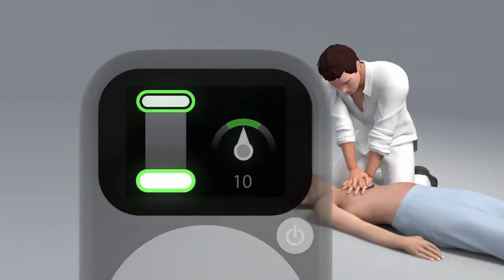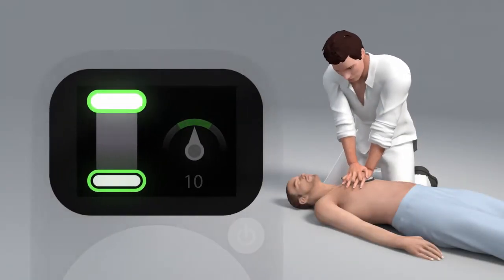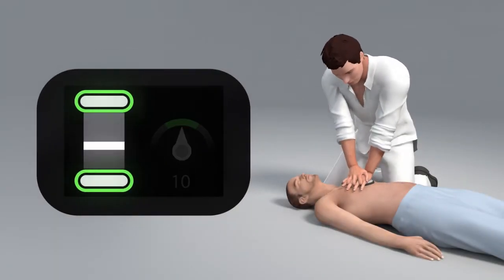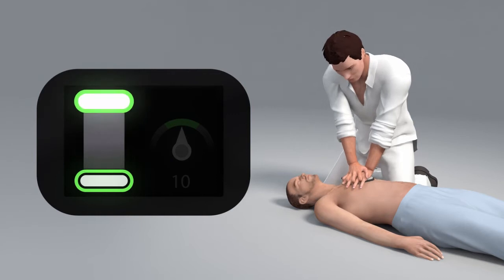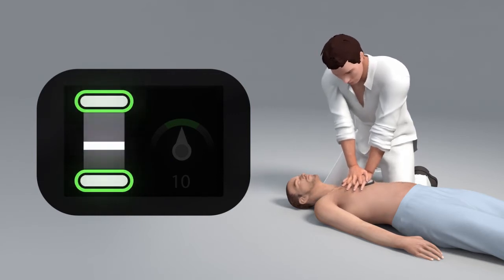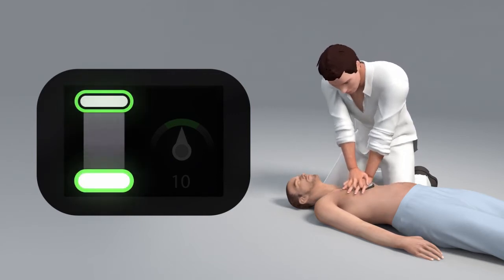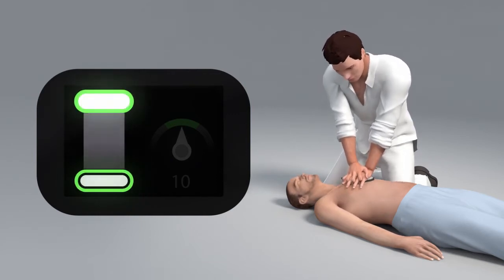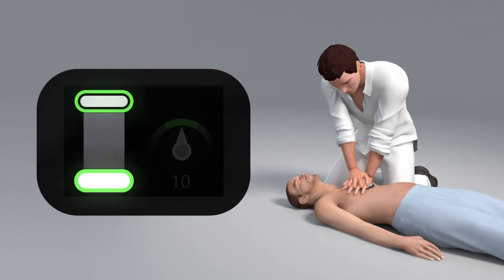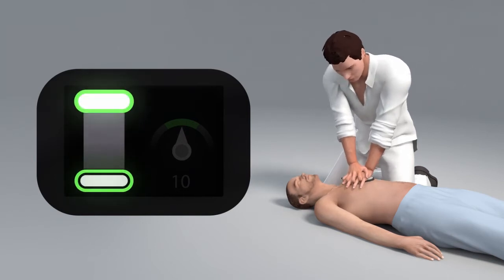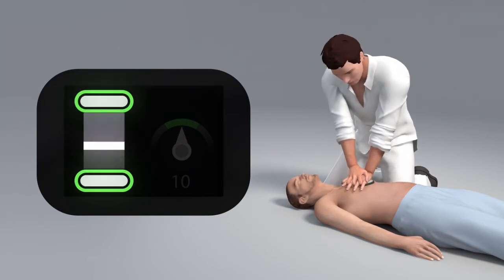The depth indicator is on the left of the display. It indicates your achieved compression depth and release. Each of your compressions is represented by a moving white bar.